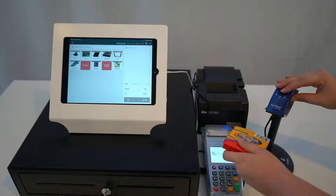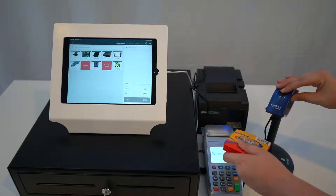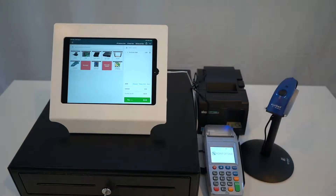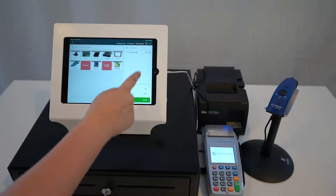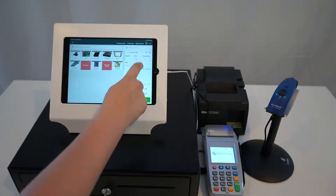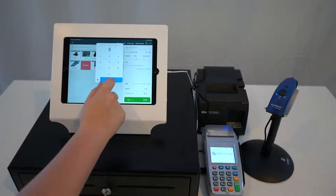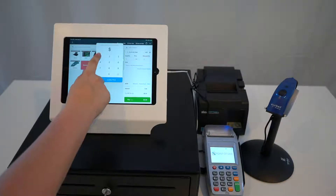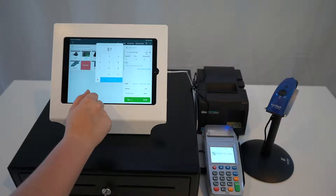First, we're going to add a product to the sale. For the sake of this video, we have made the price of the item $1 and I have removed the tax.